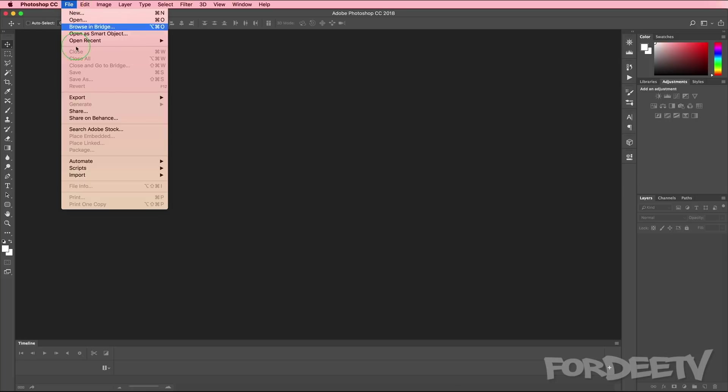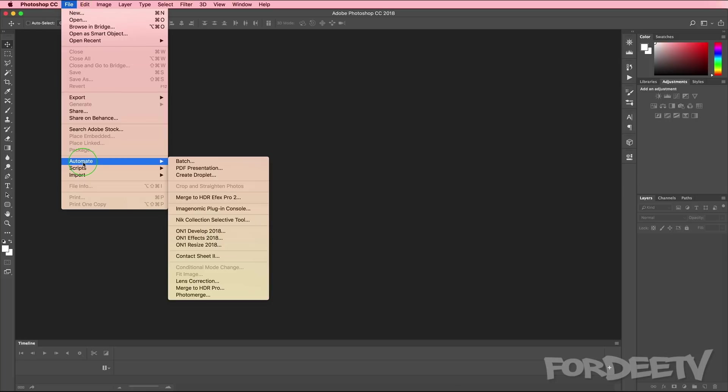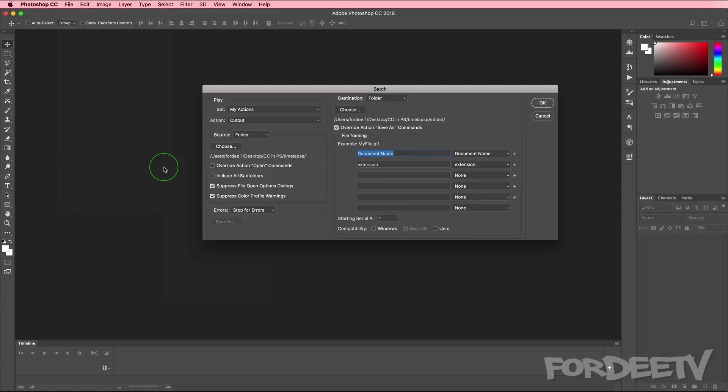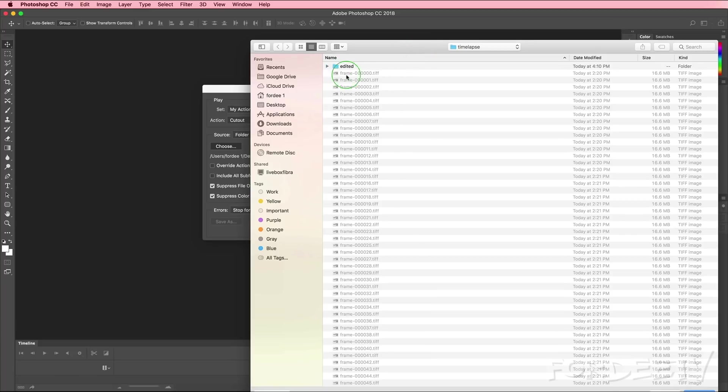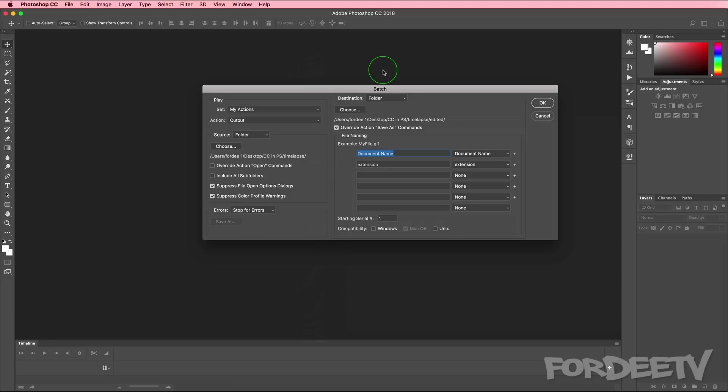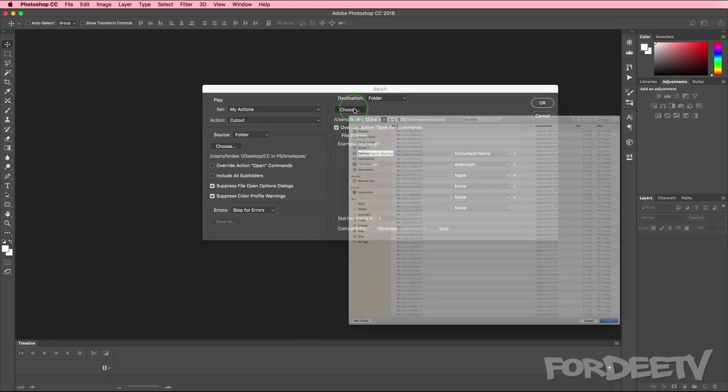Now we are ready to run that action across all the images that we exported for the image sequence. I'll click on file, go to automate and select batch. When I do that, the batch window comes up here. I can select what action I want to run. Remember we just recorded the cutout action, but if you had others you would select that here. Where do we want the source to be? We can set the source to be here. These are all of the exports from Final Cut Pro X. When I exported the image sequence, this is this folder. I'll select choose. Next we want to choose our destination folder.